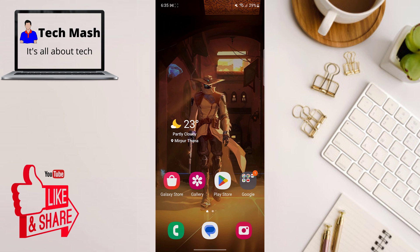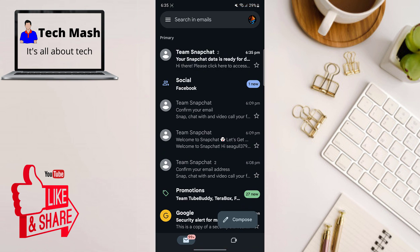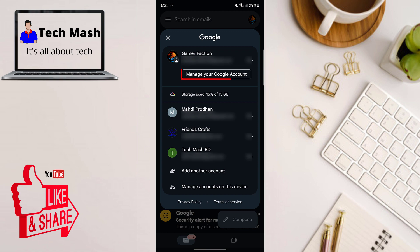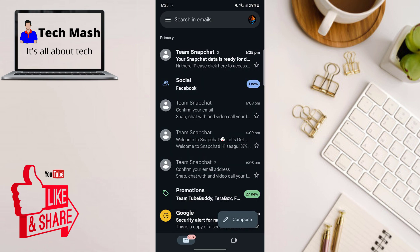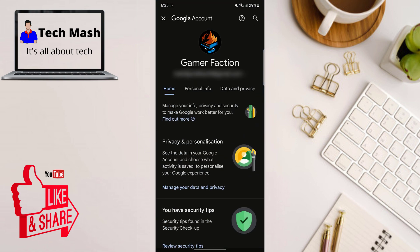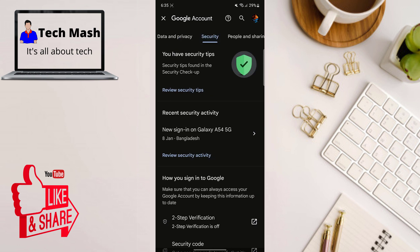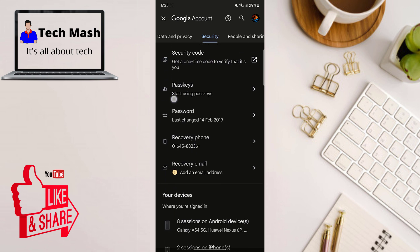First things first, go to your Gmail app and then at the top right corner click on your profile icon, then click on Manage Your Account. In your Manage Account page, scroll right a bit and click on Security, and under Security just scroll down a bit.